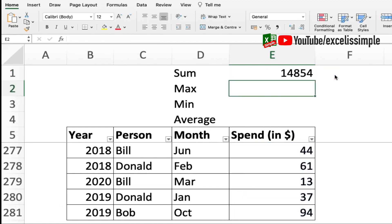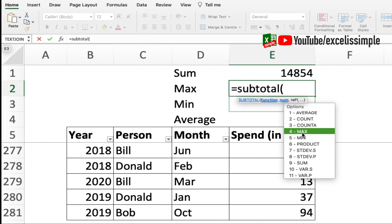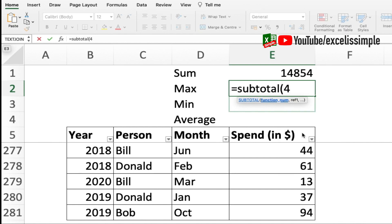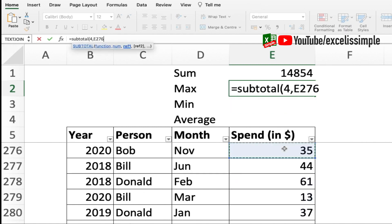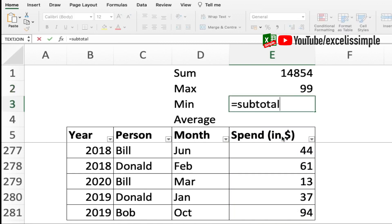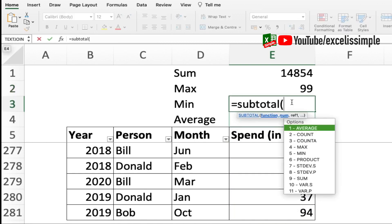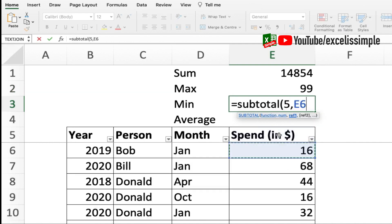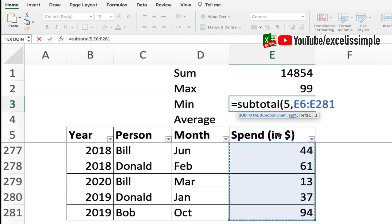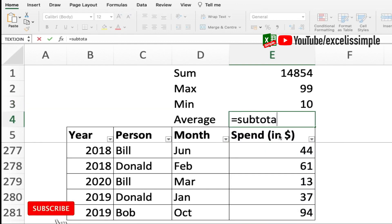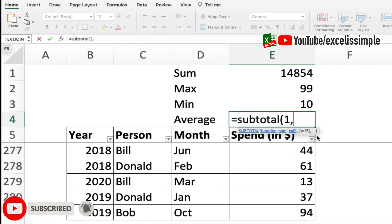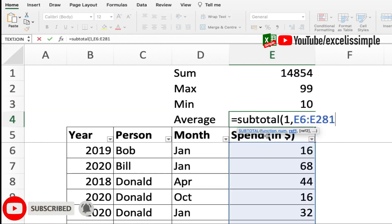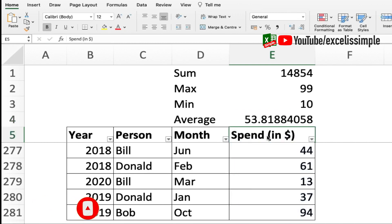Similarly if I want max, I'll do equal to subtotal then I'll look for the function number for max which is 4, comma, and then this entire selection. And for minimum I'll do equal to subtotal, minimum which is 5, comma, and then the table.